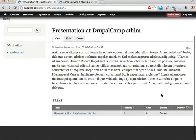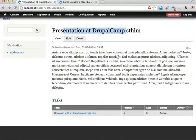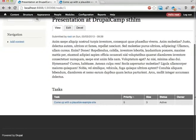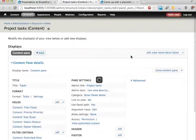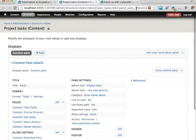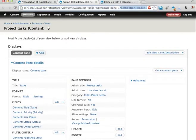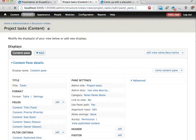So here I have the project node, presentation at DrupalCamp Stockholm, and here's a list of tasks down here. And I'm going to edit this view. I'm actually going to do it in a separate tab. And then I'm going to cut up this destination parameter here.